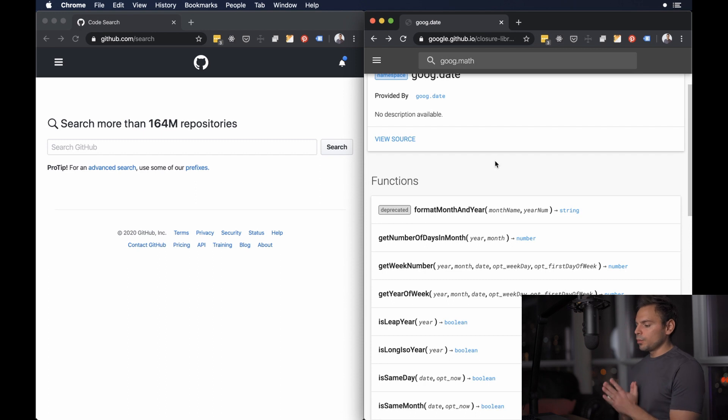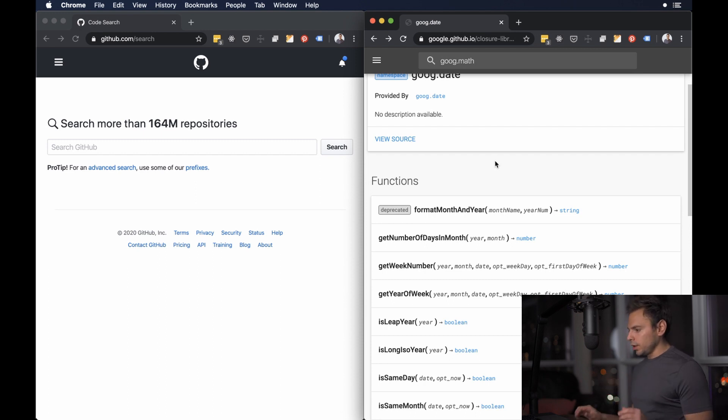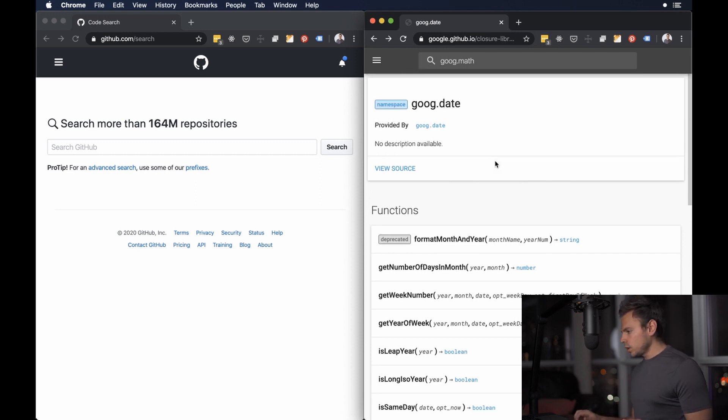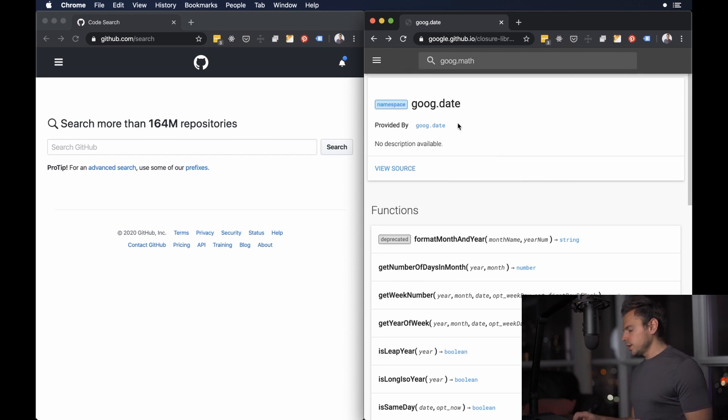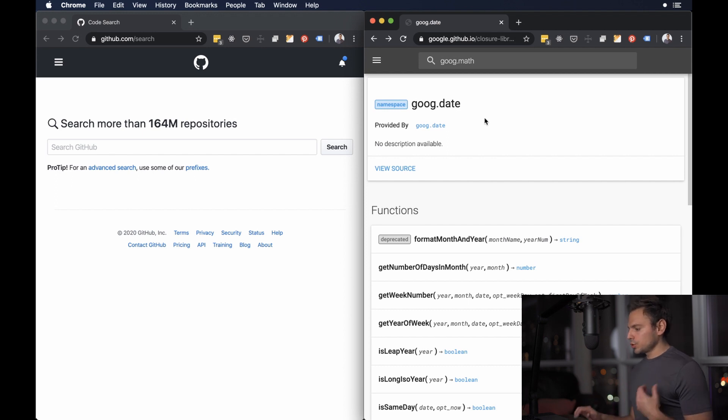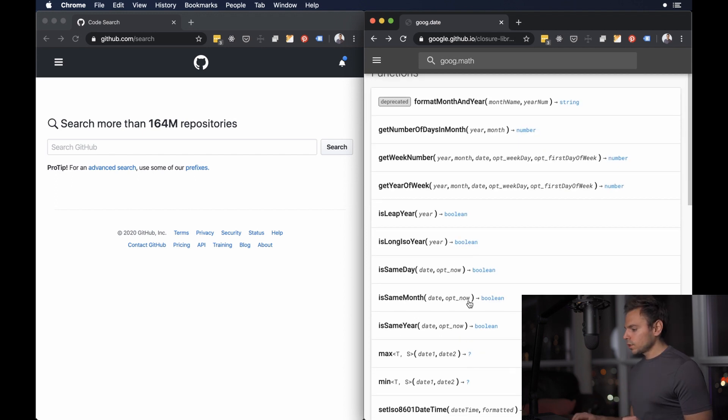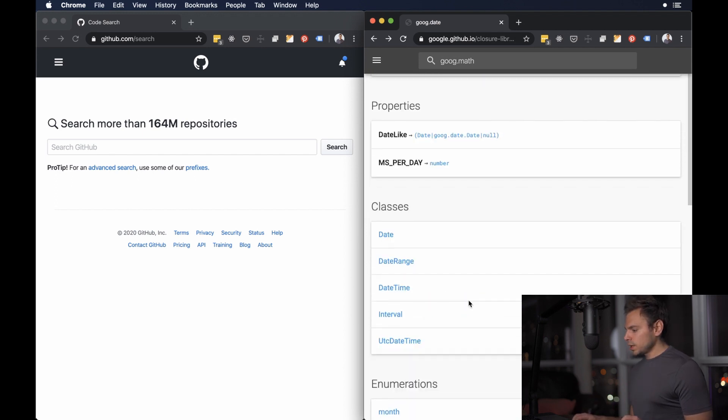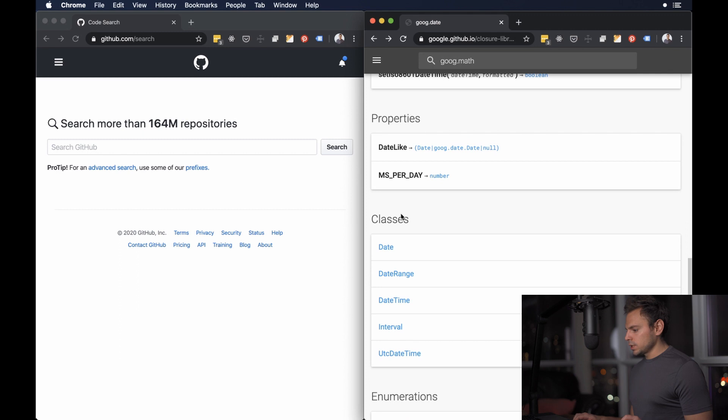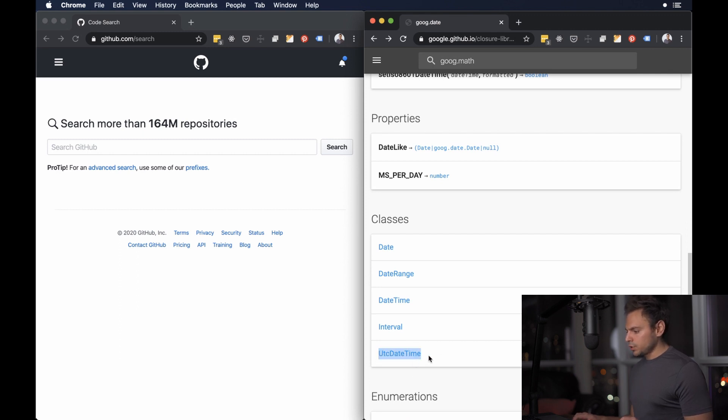So what we have here is we have a browser on my right and a browser on the left and what I have on the right is I'm just looking at goog.date which is a part of the Google Closure library. Now let's pretend I'm using one of these classes like UTC date time and I'm not really sure how to actually use UTC date time.